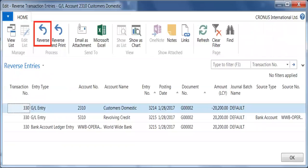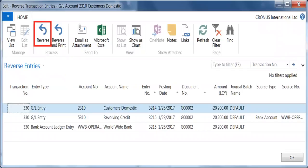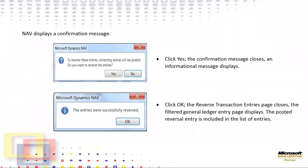The reverse transaction entry plate displays on this page. You can review the details of the entry and verify it is the activity you want to reverse. Click Home, Process, Reverse on the action pane. Optionally, you can select Reverse and Print. Click Yes to confirm. Click OK to reverse the transaction.